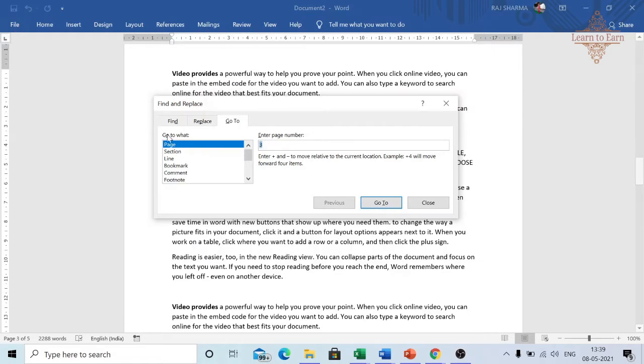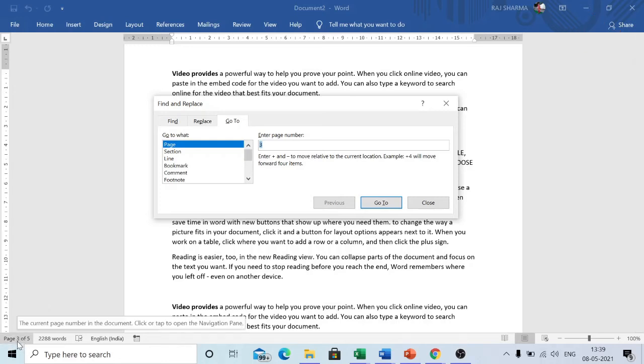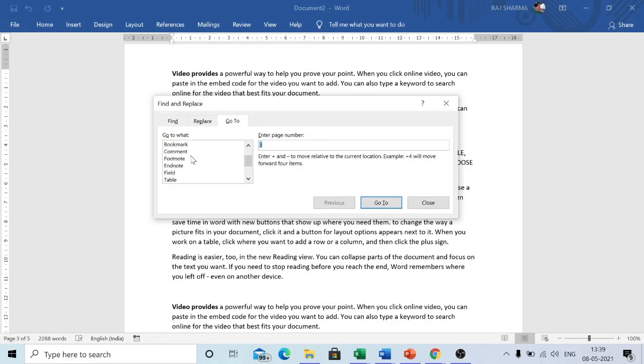Go. So it has taken me, the cursor has automatically come to page number 3 and here you can see it's page 3 of 5. Similarly you can use the other functions also in Word.